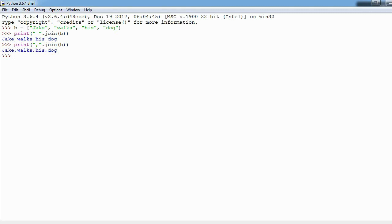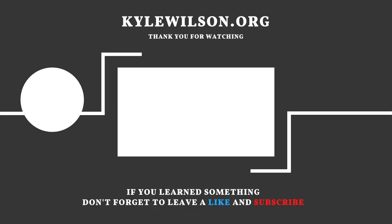That's it. Now you know how to slice a list into a smaller list, you know how to split a string into a list, and you know how to take a list and join it back together into one string. I hope you learned something, thanks for watching guys.